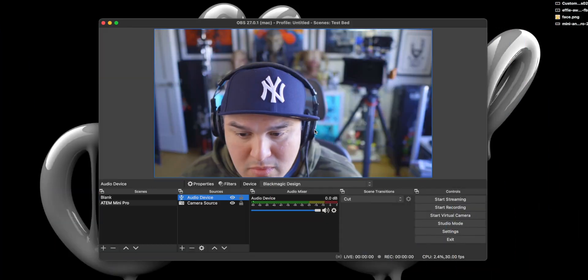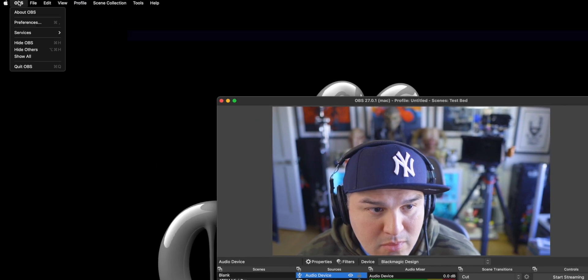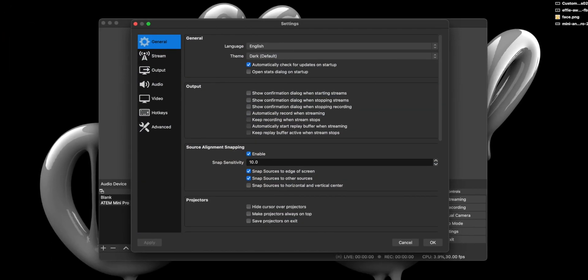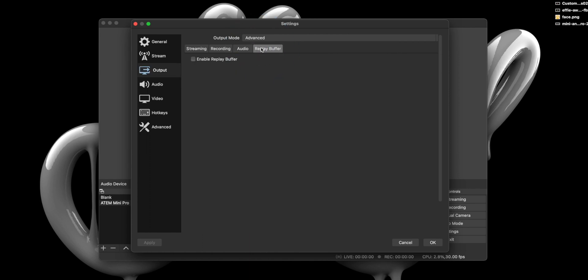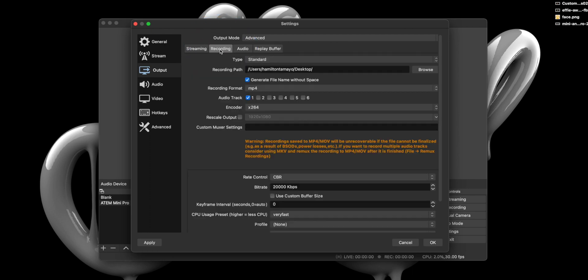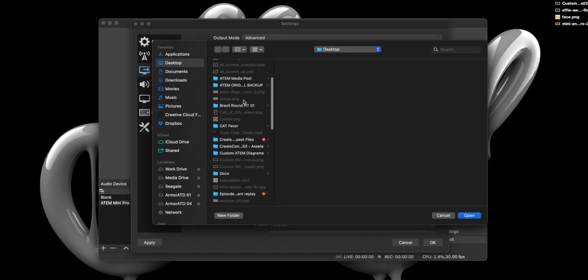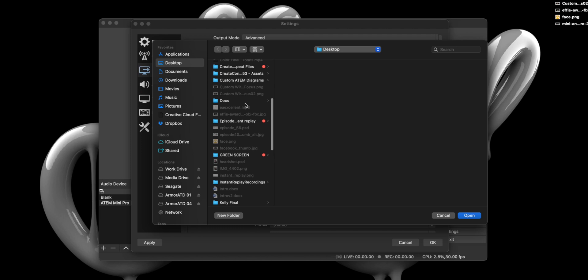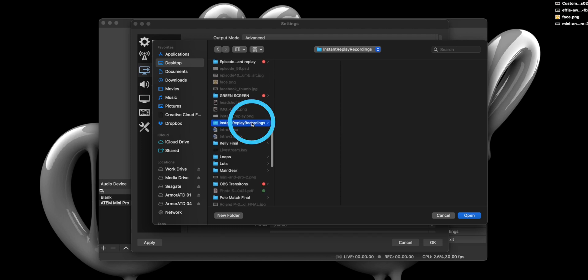Step three. Once we have our ATEM video and audio feed set up in OBS, we'll want to open the Preferences pane and head on over to Output and select the Replay Buffer tab. In here, you want to turn on the Replay Buffer. By default, it is set up for 10 seconds. You can obviously change it to whatever duration you want. But for this tutorial, I'm going to keep it at the default setting. Next, we're going to select the Recording tab and set up a directory for our recording. And for me, I'm going to create a new directory on the desktop called Instant Replay Recordings.